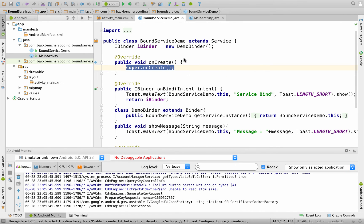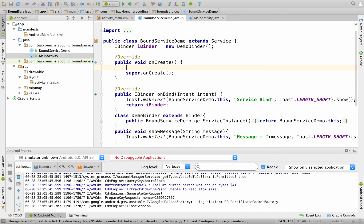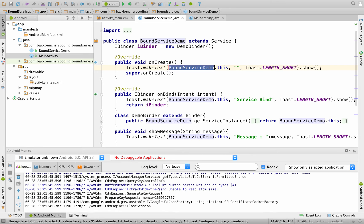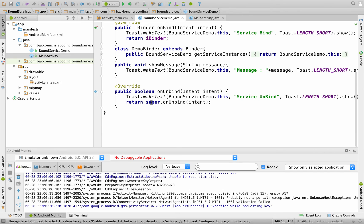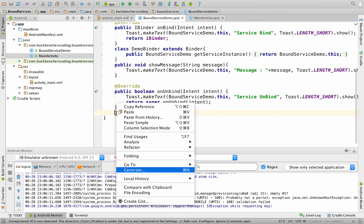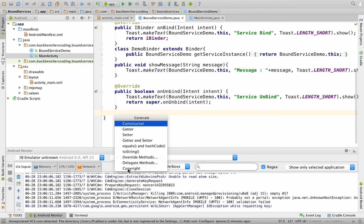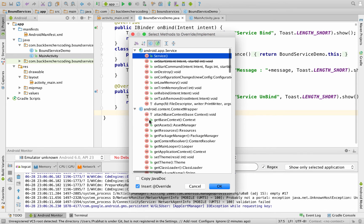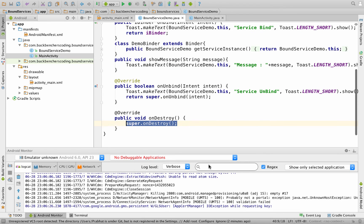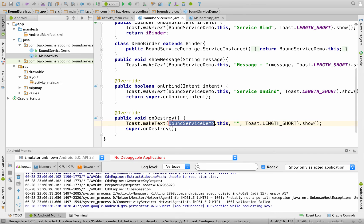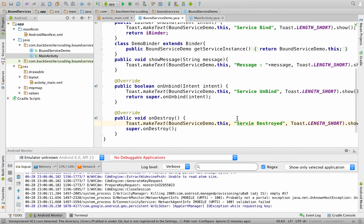Within the onCreate method, we are going to generate a toast which would say 'service created'. After this, we are left to override the onDestroy method — right-click, Generate, Override Methods, select onDestroy, and click OK. Within it, we are again going to generate a toast which would say 'service destroyed'. Save your project and run it.